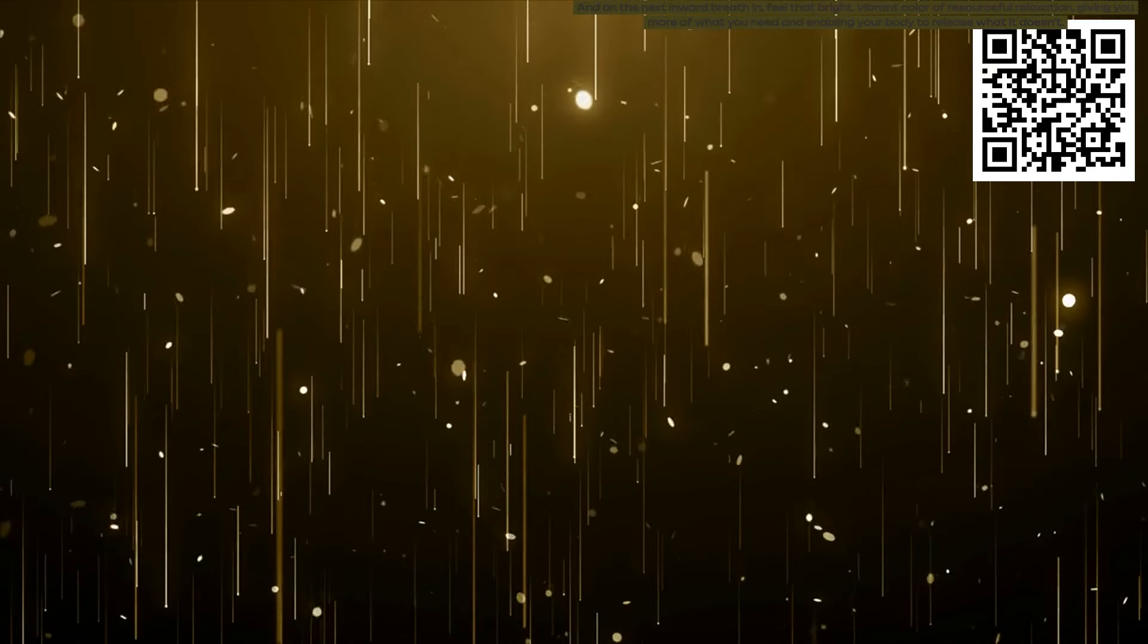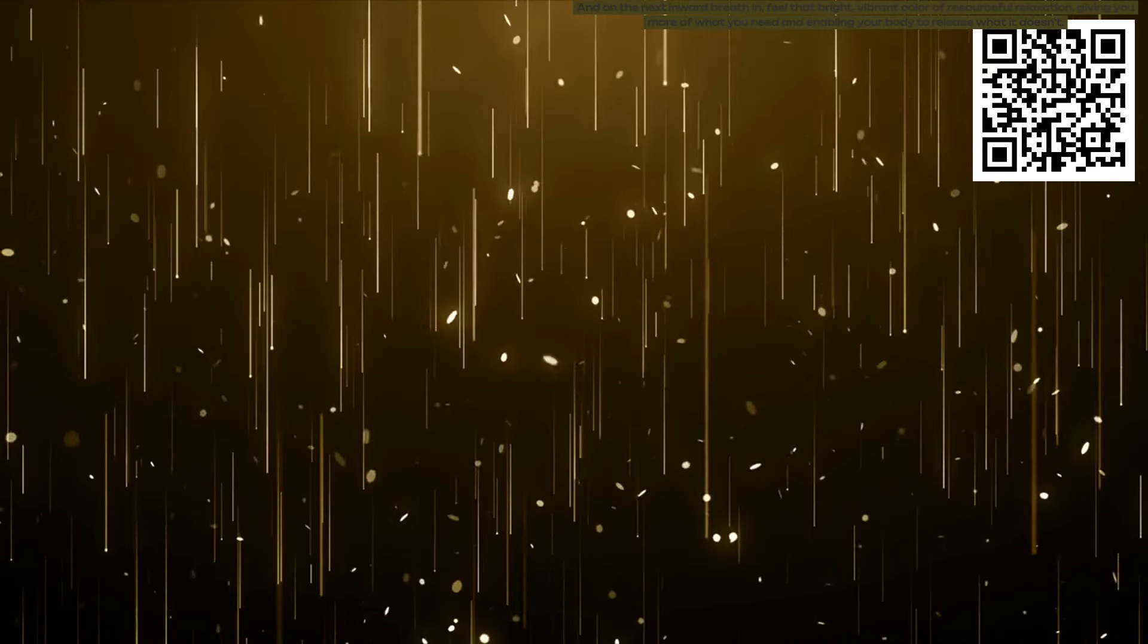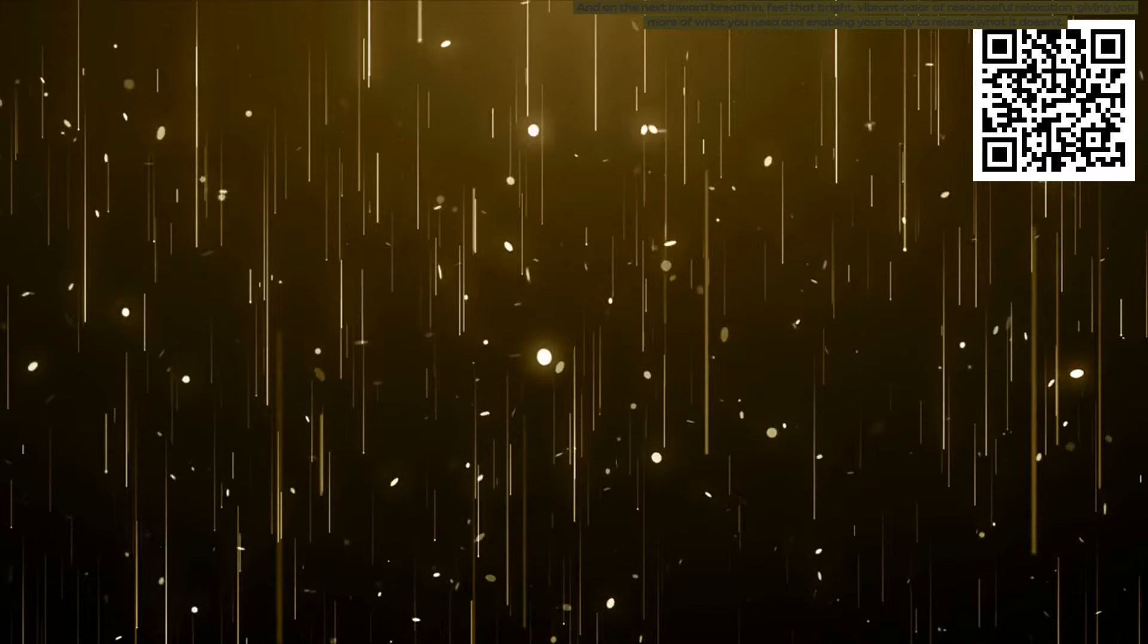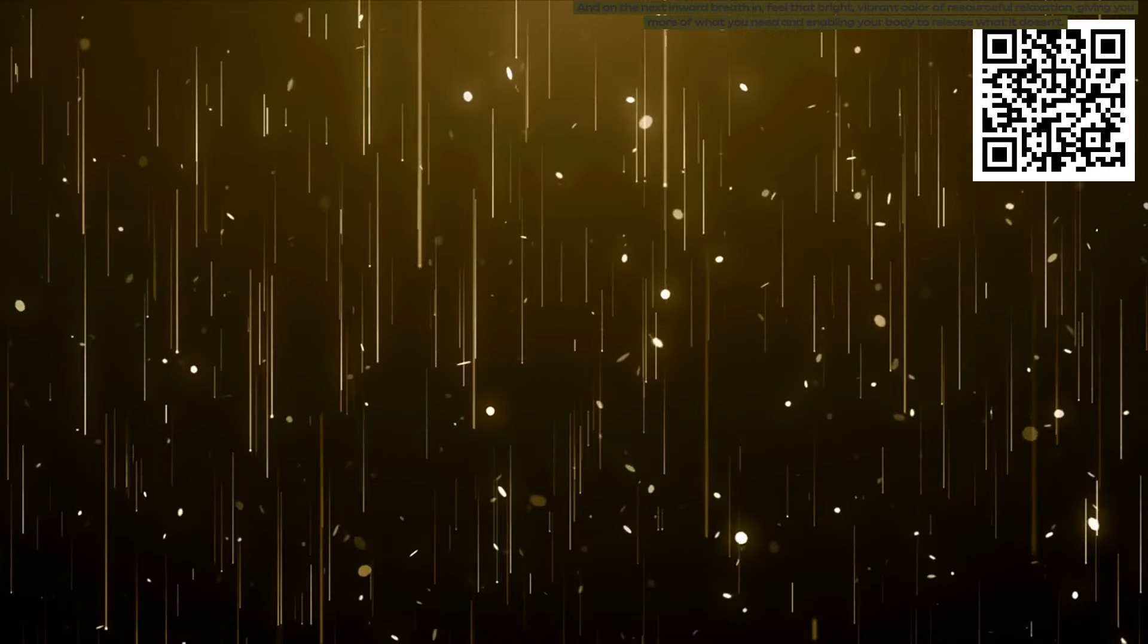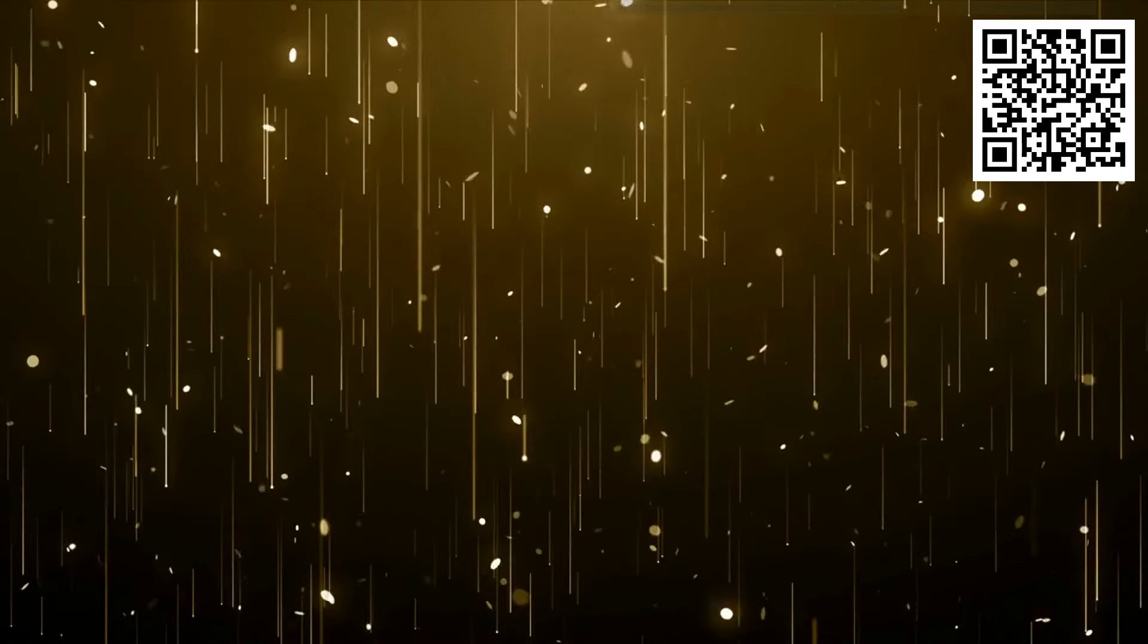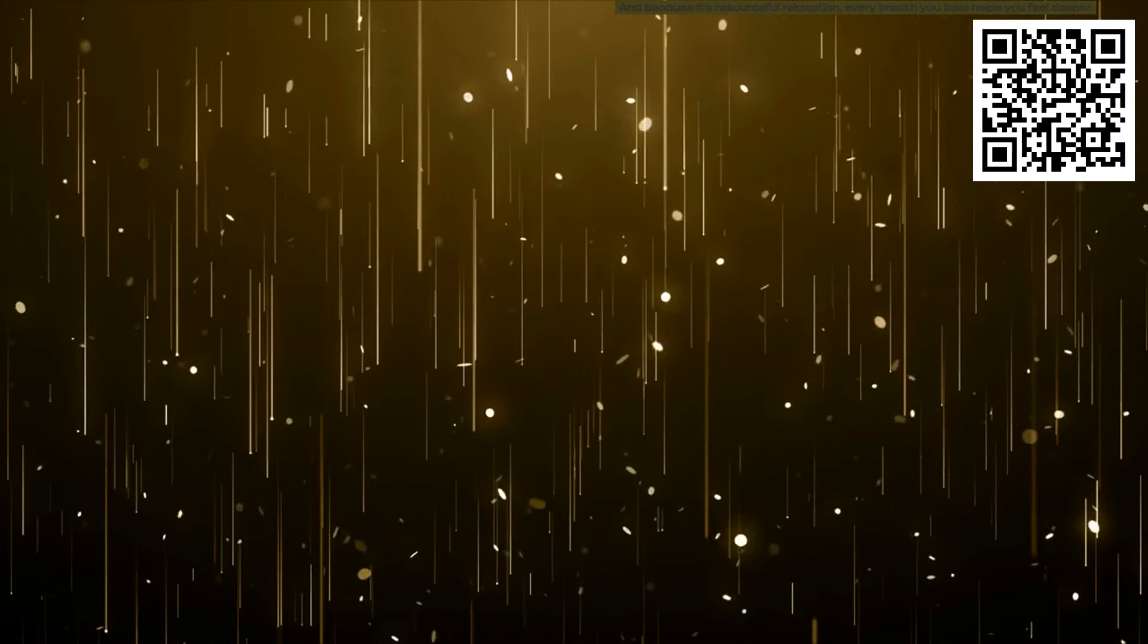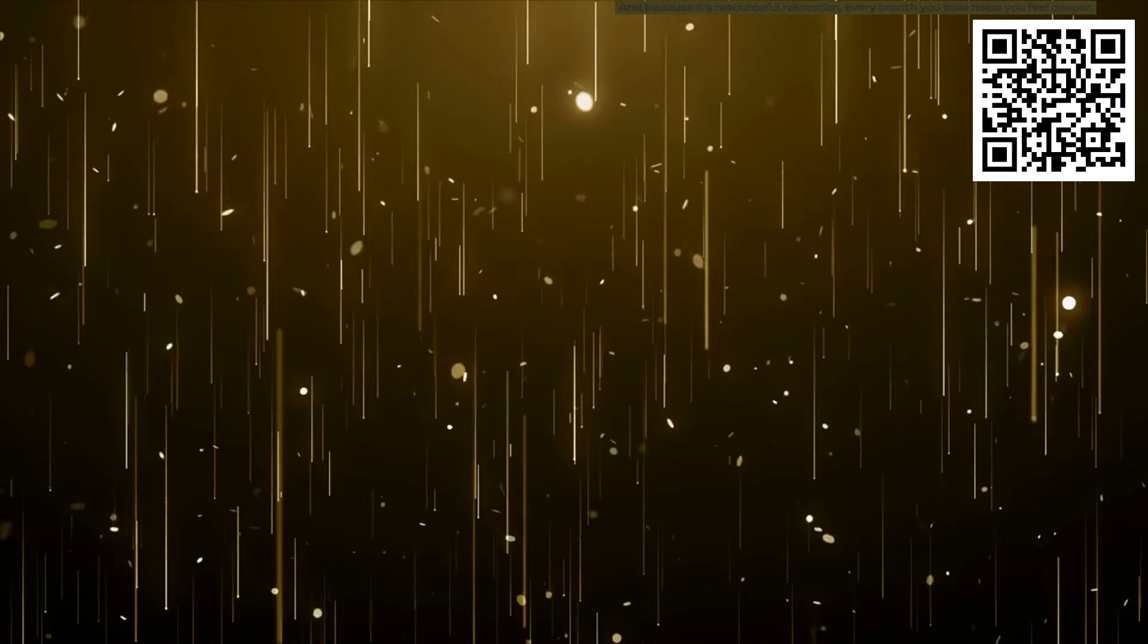And on the next inward breath in, feel that bright vibrant color of resourceful relaxation giving you more of what you need and enabling your body to release what it doesn't. Because it's resourceful relaxation. Every breath you take helps you feel deeper and deeper relaxed.